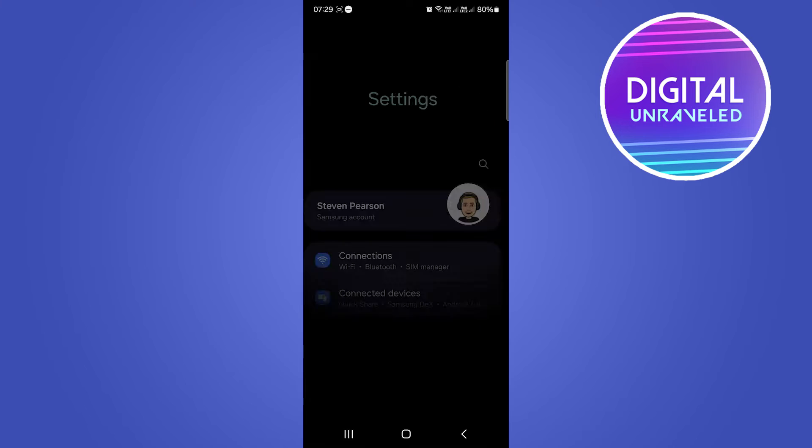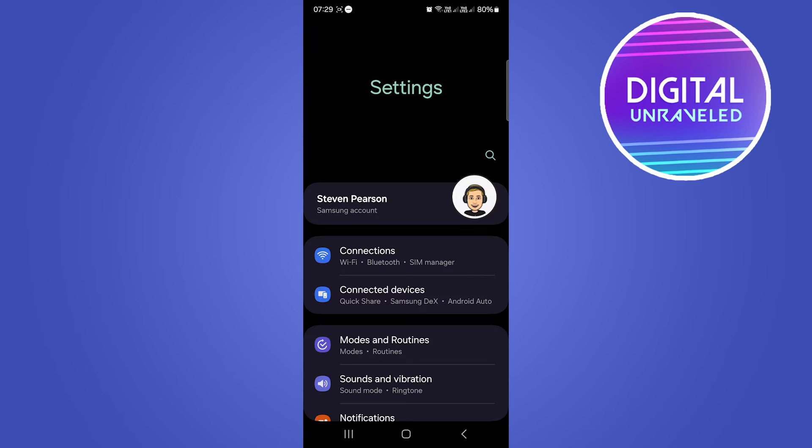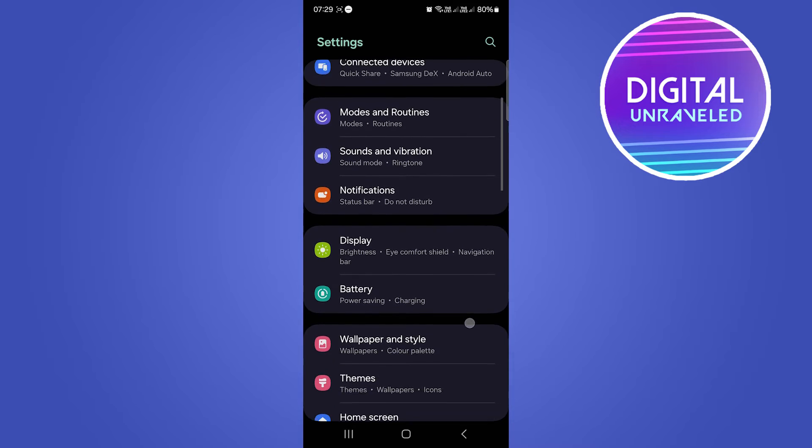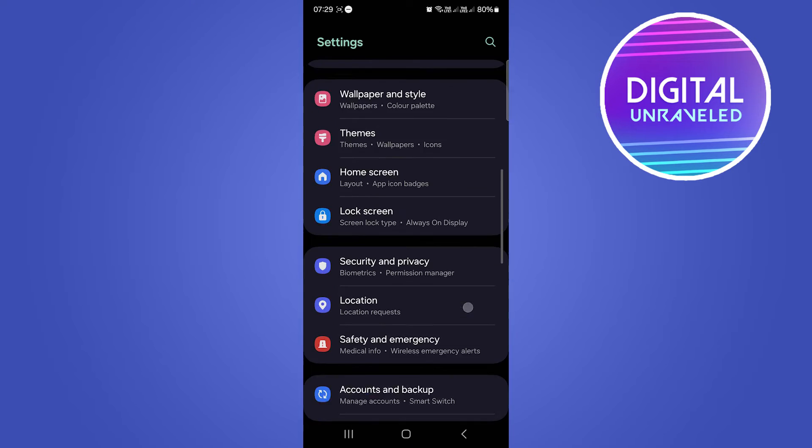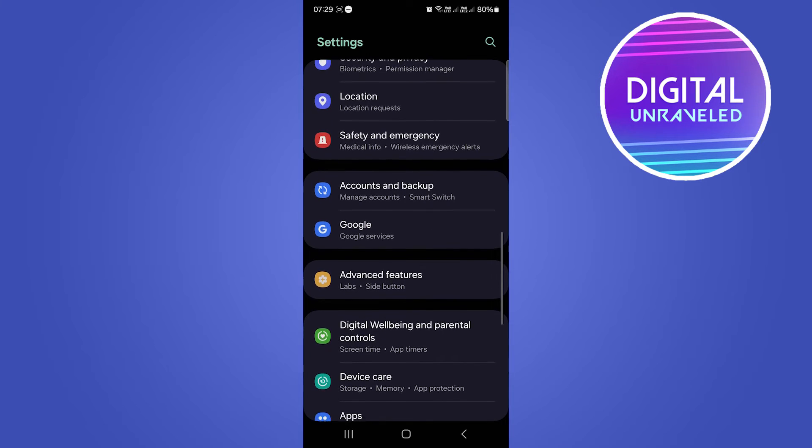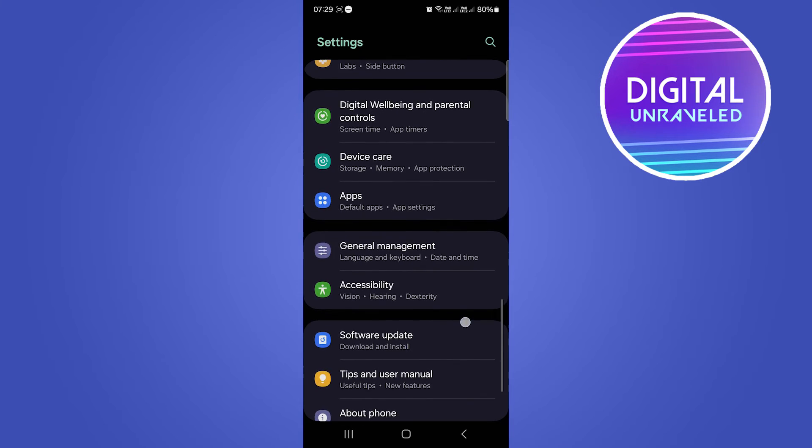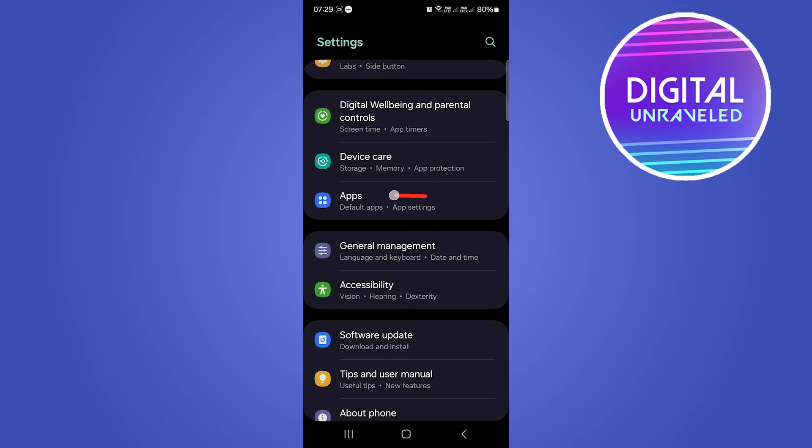is go to my Settings app. Then you want to scroll down on your Settings app until you find the option that says Apps. So here's the option right there. What you want to do is tap on Apps.